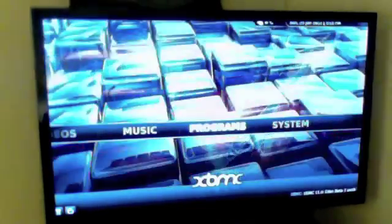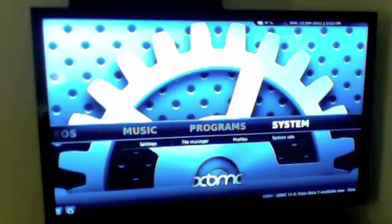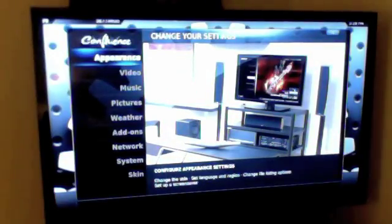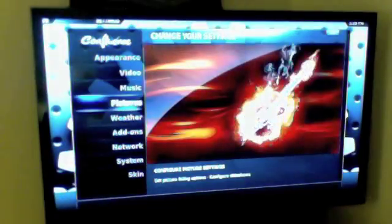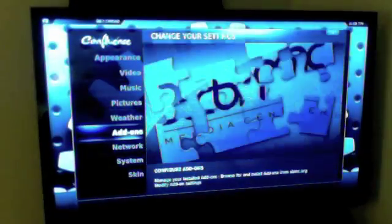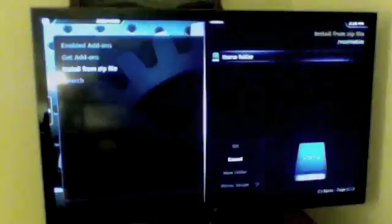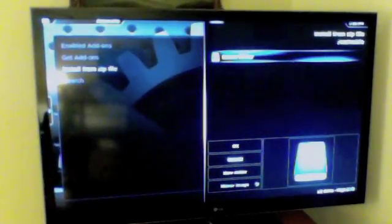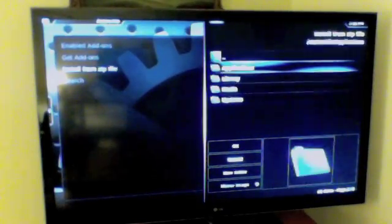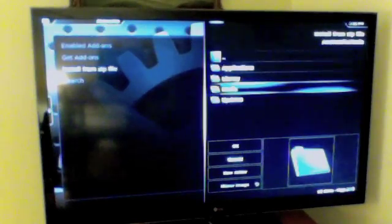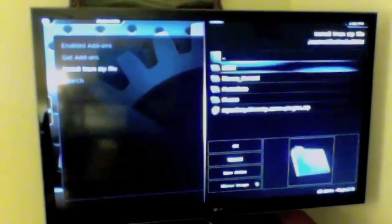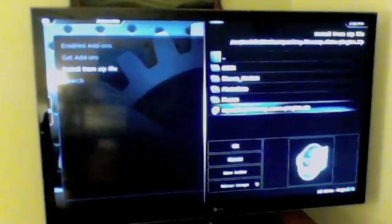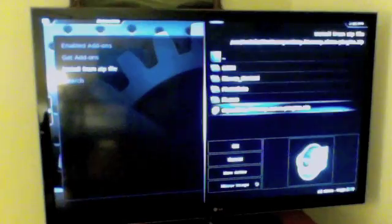So we can go to system settings and scroll down to add-ons and select install from zip file and select home folder, media, and then the repository file we downloaded.